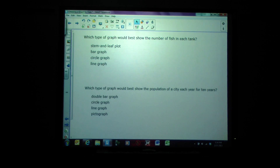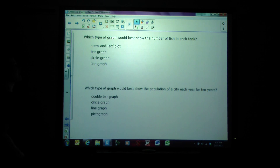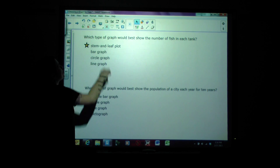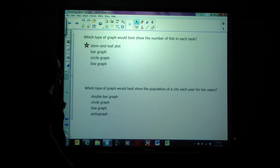Which type of graph would best show the number of fish in each tank? The options are stem and leaf plot, bar graph, circle graph, or line graph. If we're talking about fish in tanks, that could be a lot of fish and a lot of tanks — so stem and leaf plot is best for that large amount of data.